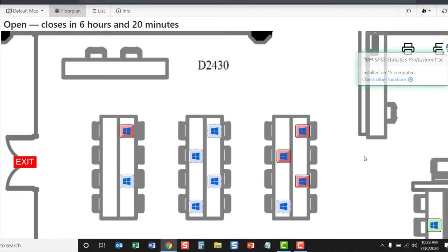As long as you have internet access, you have the ability to check a computer lab. This is just one of the many tools available to our Jaguars to help them make best use of their time.